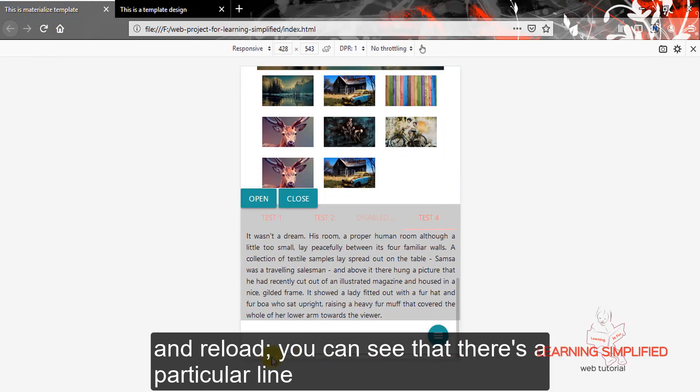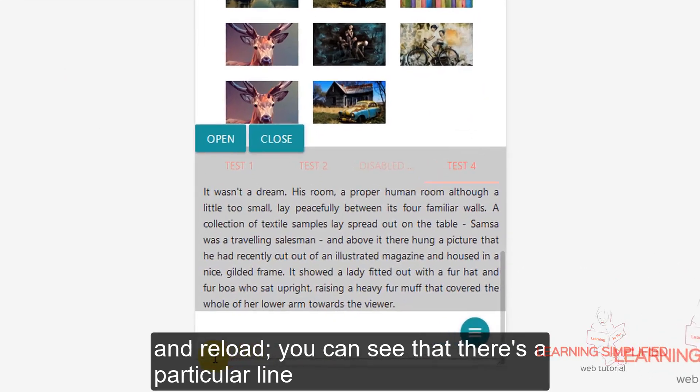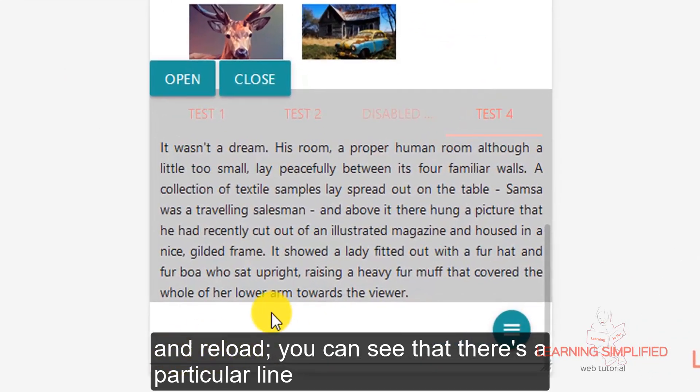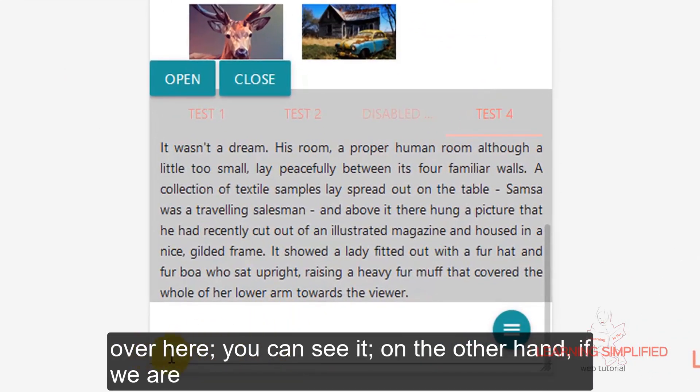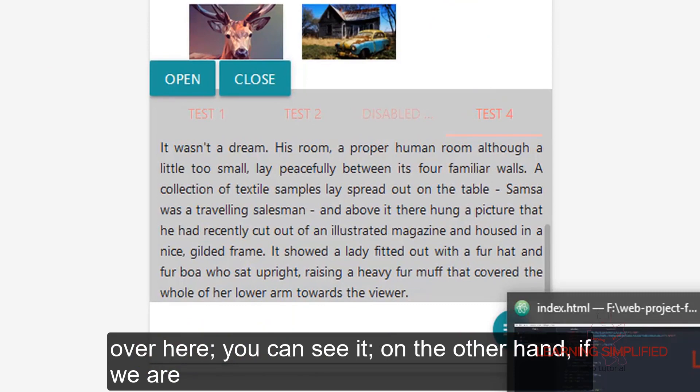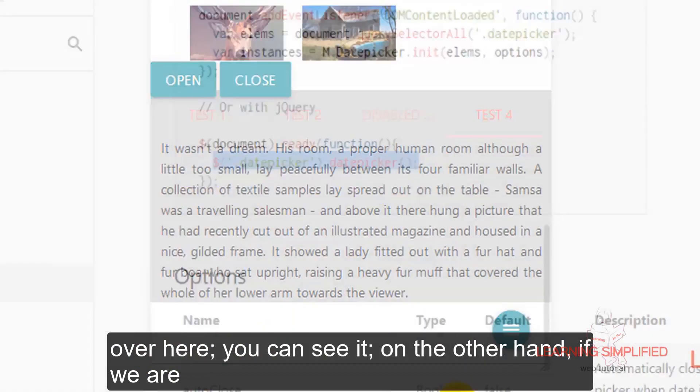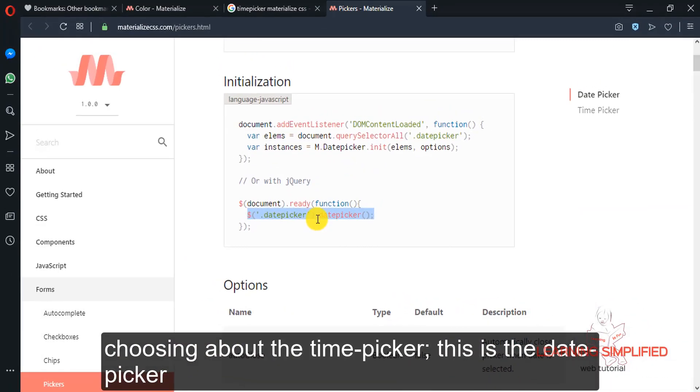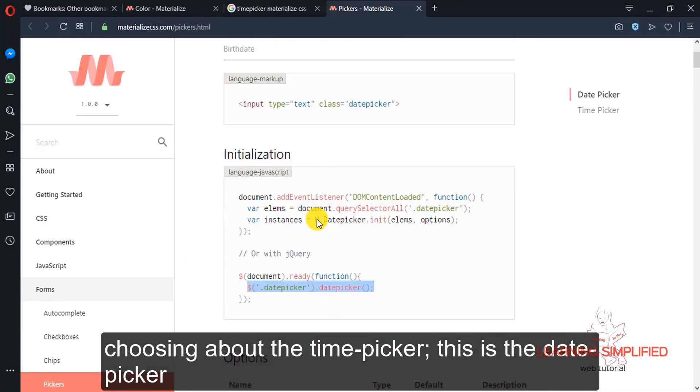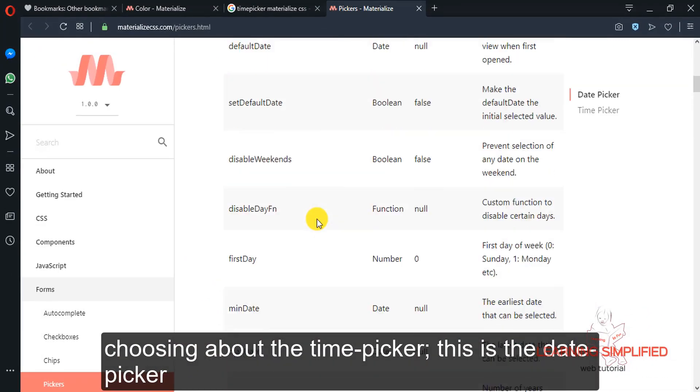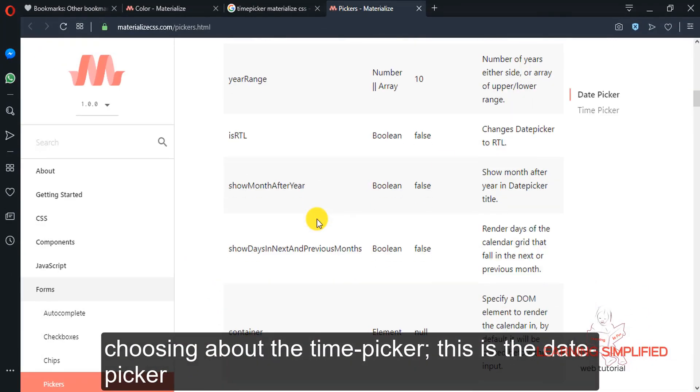come back to your project and reload, you can see that there is a particular line over here. You can see it. On the other hand, if we are choosing about the time picker, this is the date picker.